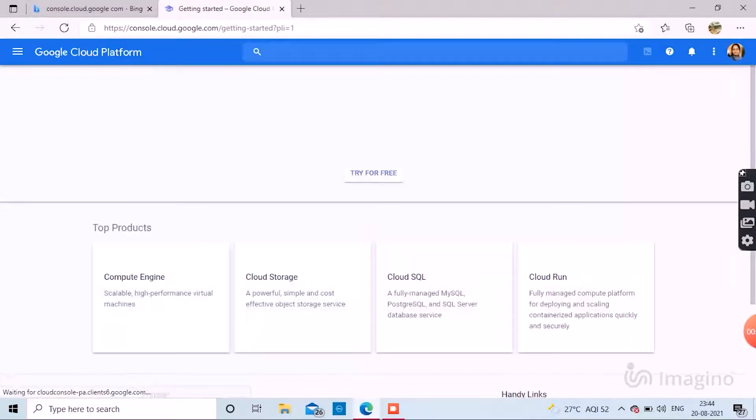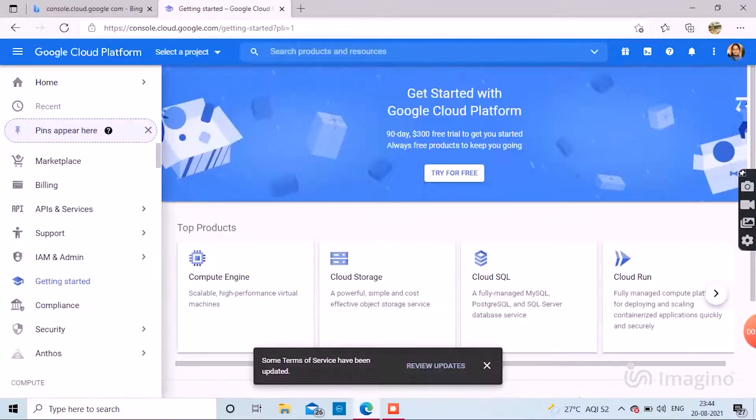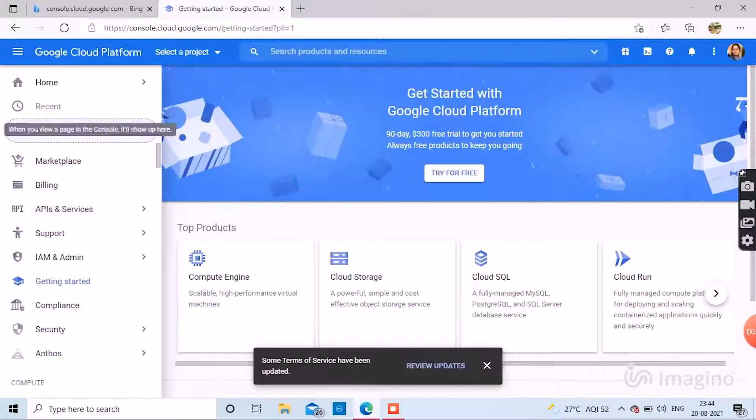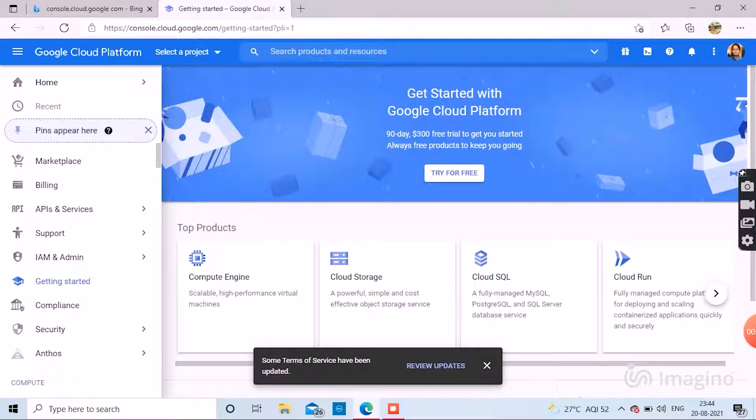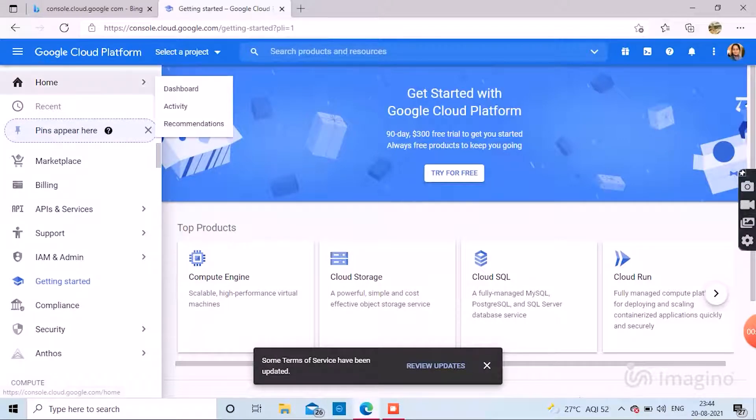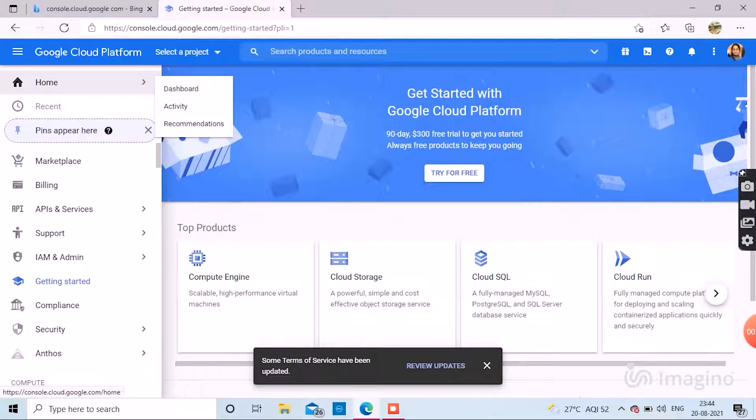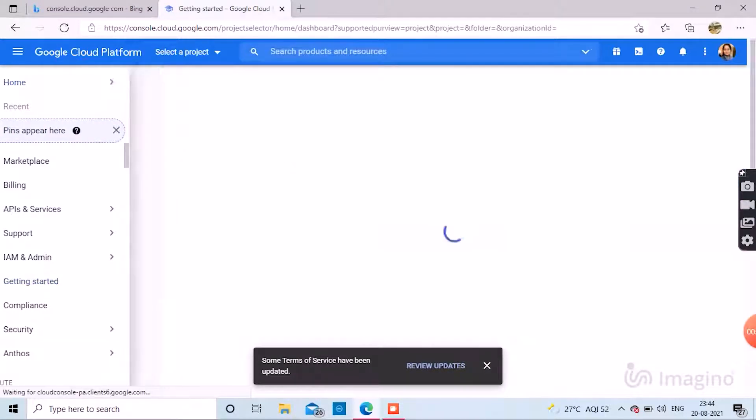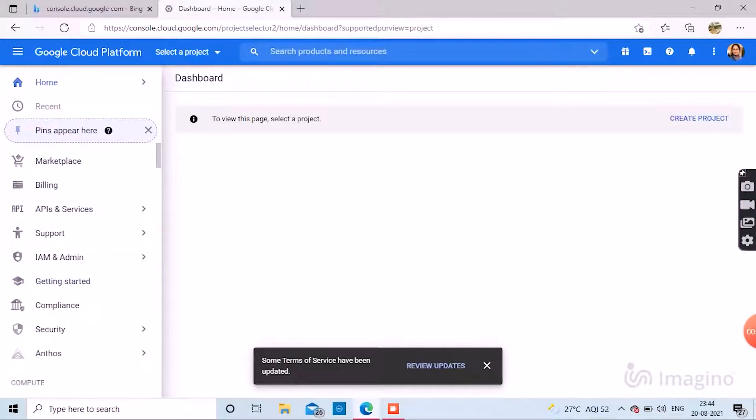Then on your home, select Dashboard. And then select create a project.